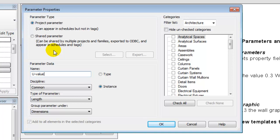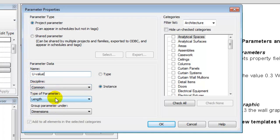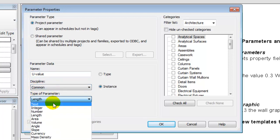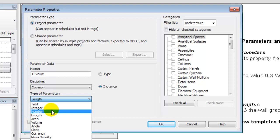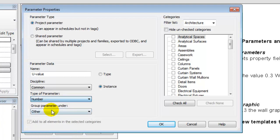We named it. The discipline should be common. The type of parameter could be a text parameter, if you would like the decimal point to be a comma, but I'll recommend that you set it to numbers, which means that the decimal point will be a dot.